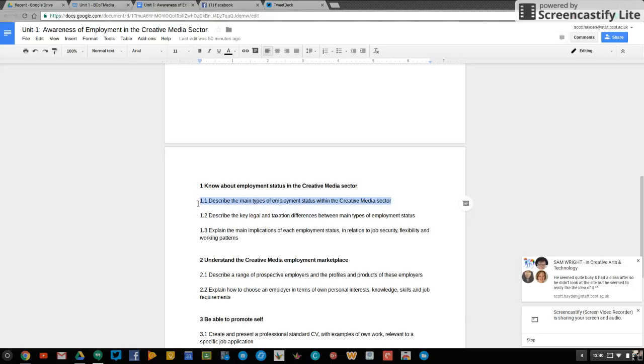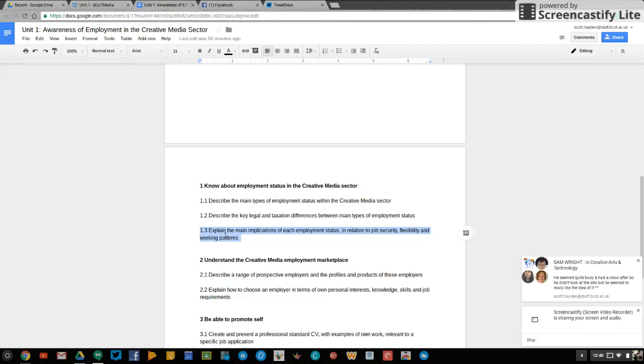So here it used to tell me about things like full-time work, part-time work, working freelance as well. What's the difference between them, these different statuses within the sector? This ties in neatly to 1.3 so you can put these bits together if you want. 1.3 says explain the main implications of each employment status.